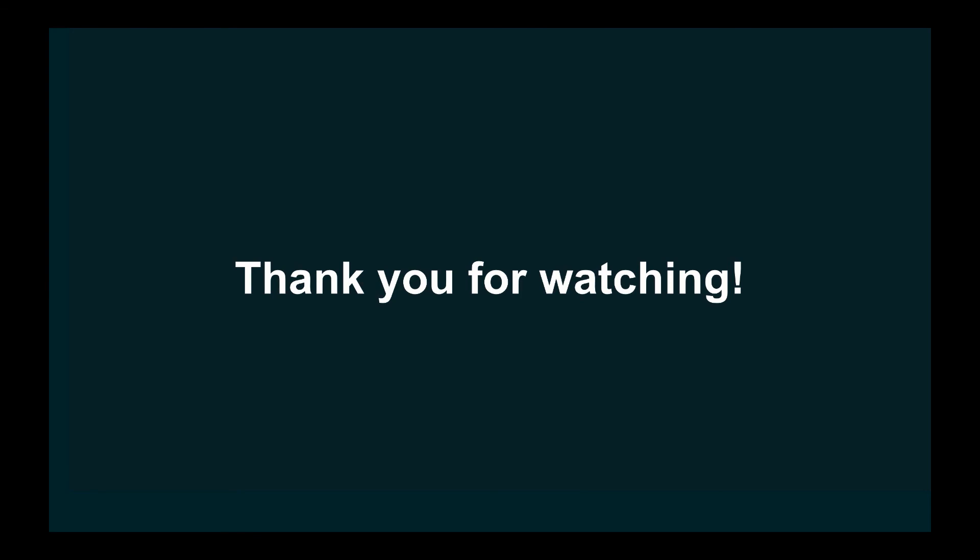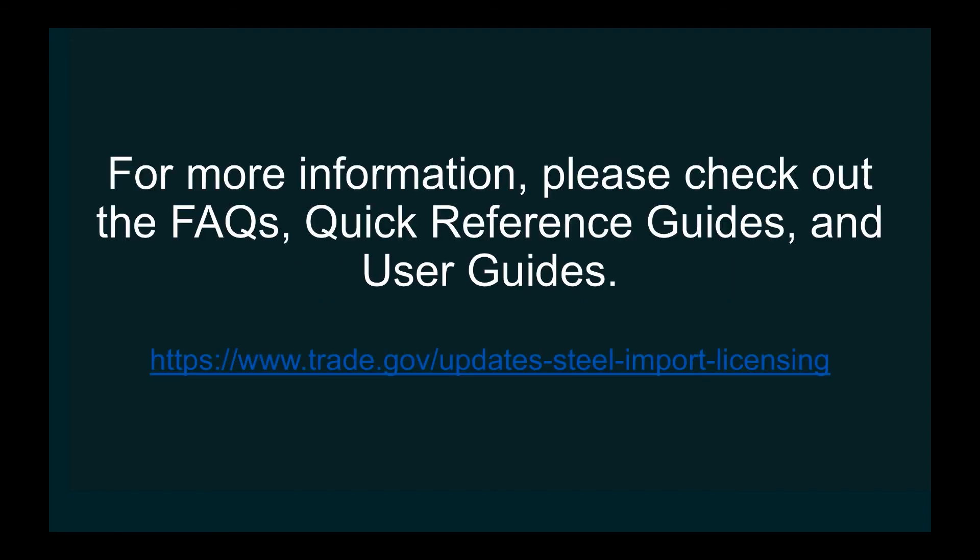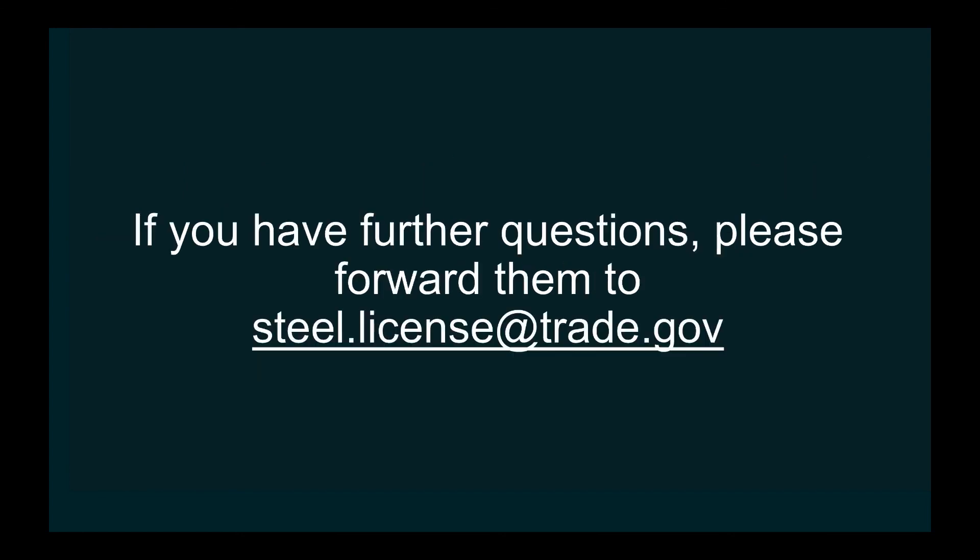Thank you for watching. This was a major overhaul of the SEMA website after about 15 years. We hope that your use is enhanced with the improvements in design and functionality of the SEMA public website. For more information, please check out the FAQs, Quick Reference Guides, and User Guides. If you have further questions, please forward them to steel.license at trade.gov.